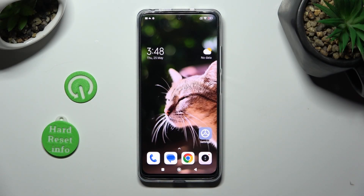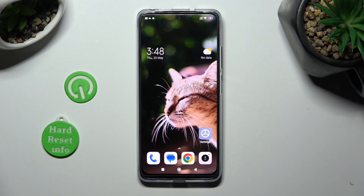Hi, in front of me is the Xiaomi Redmi Note 12s, and today I would like to show you how you can operate App Cloner.